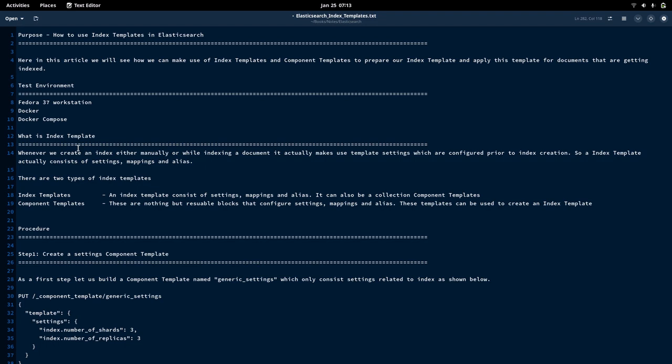Those are two of the benefits we get. The third benefit is that we can create generic component templates which can be used in other index templates, and those can be applied to different index patterns. These are the benefits we gain when utilizing index templates.